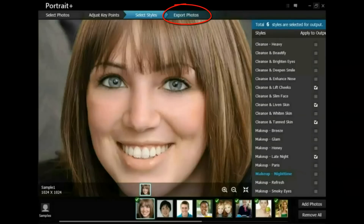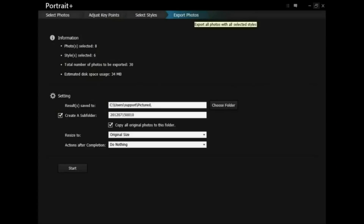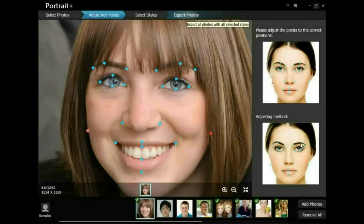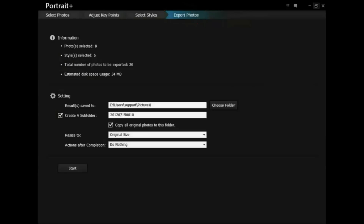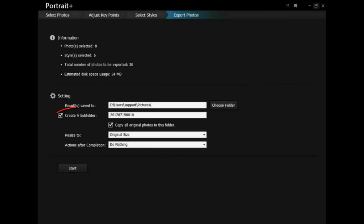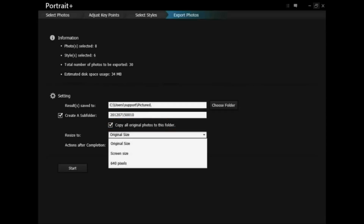Once done, click Export Photos on the top to see the modified photo — you can also go back to make any adjustments. In the Settings section, you can choose the desired save path. Check the Create a Subfolder check box to create a new folder named by the time. If you want to copy the original photos to this folder as well, check the option to copy all original photos to this folder. You are also allowed to choose the image size and the actions after completion.